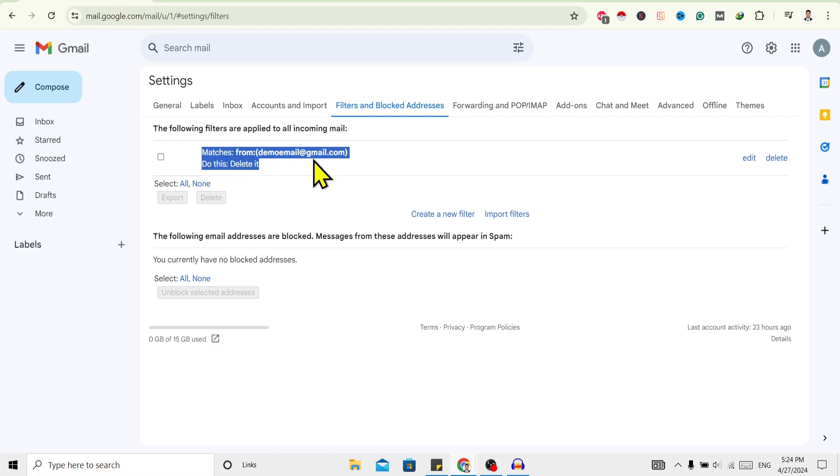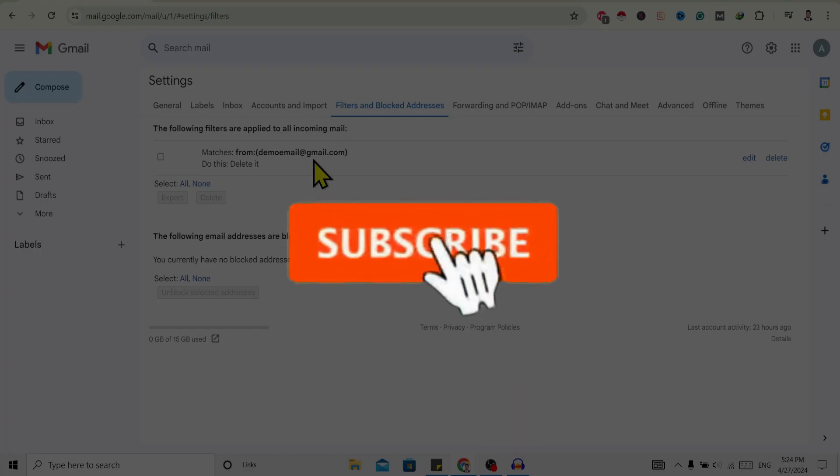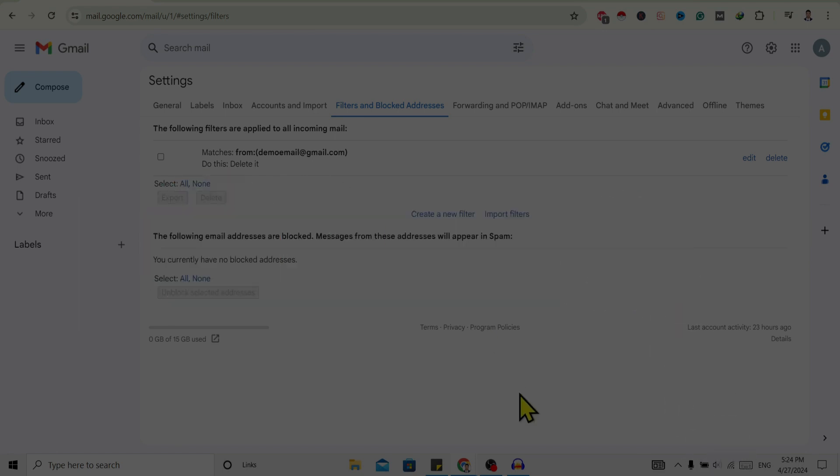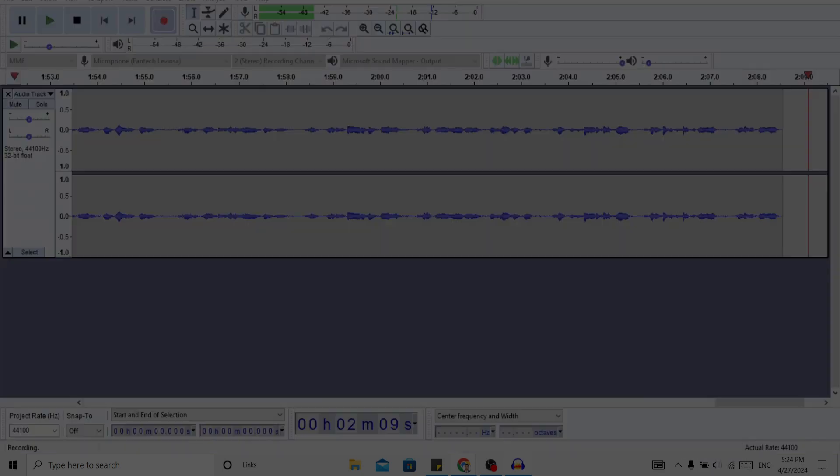So if you find this helpful, don't forget to subscribe. Have a good time!